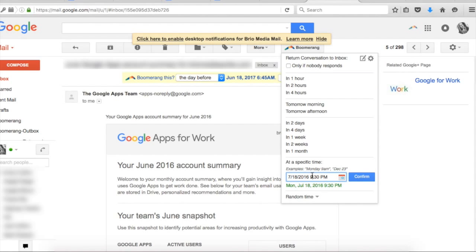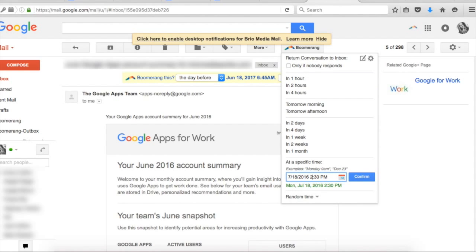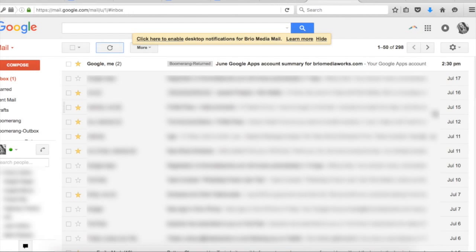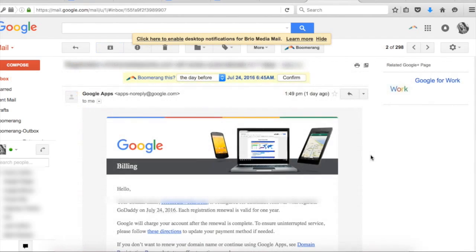Now what this does is temporarily remove the email from your inbox until the time you've set and then it'll pop back up at the top of your inbox at the scheduled time.